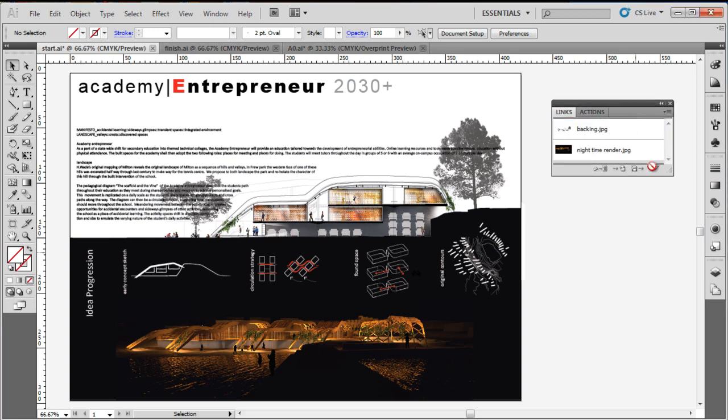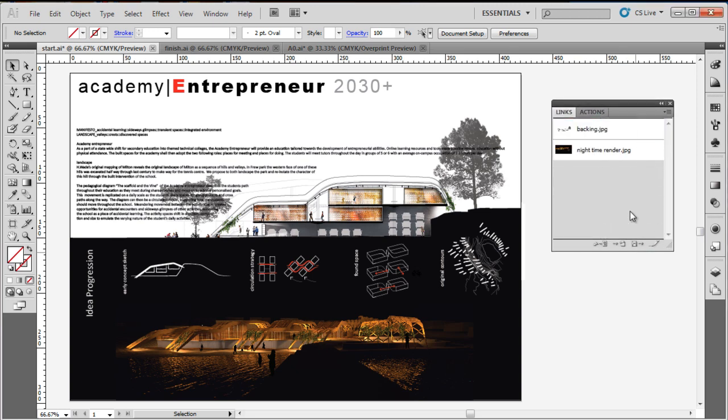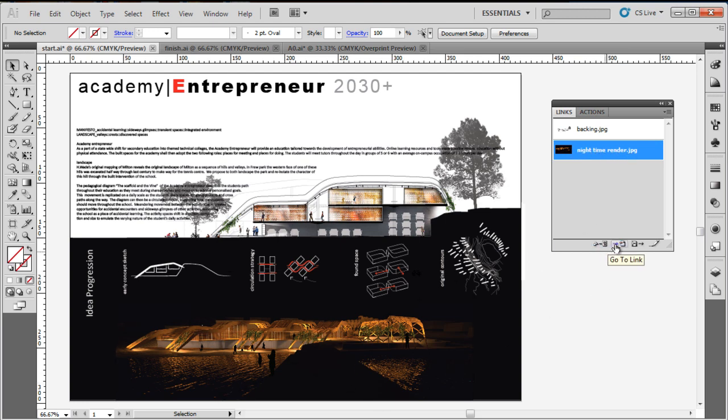In your Links menu over here, you select your image—this is the nighttime render—and pop down to the different options here.